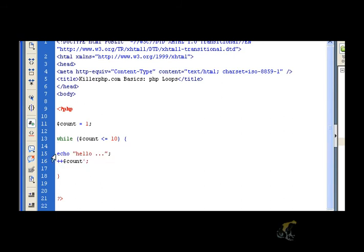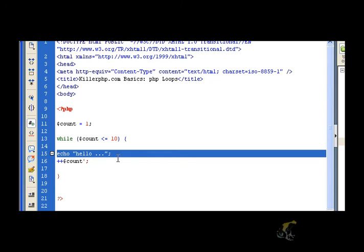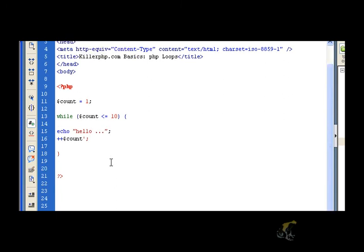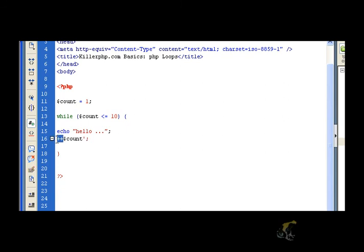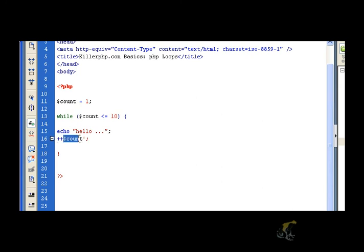So what we're doing, we're just echoing out the text hello to the page and we're doing something very interesting here. This double plus symbol is the increment operator. So what basically this does, this is a shortcut way of saying, increase the value of the variable count by one.